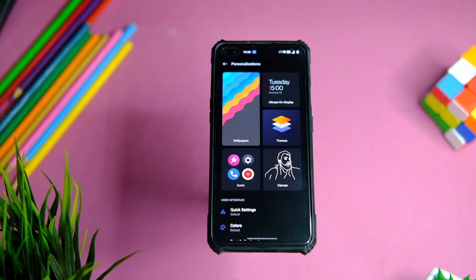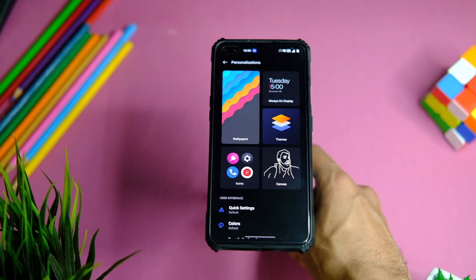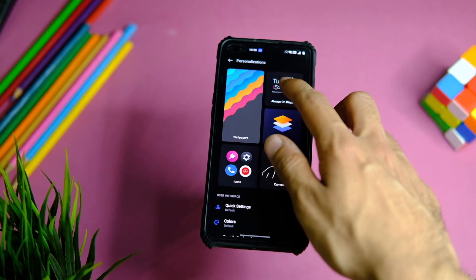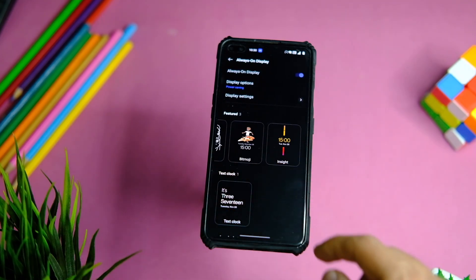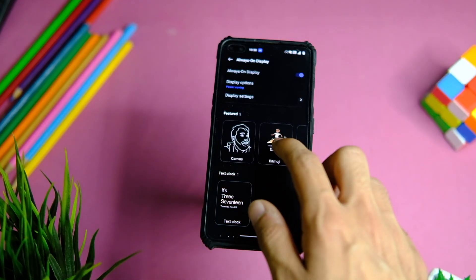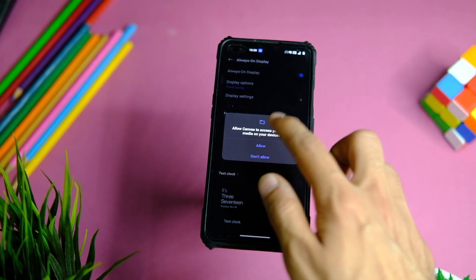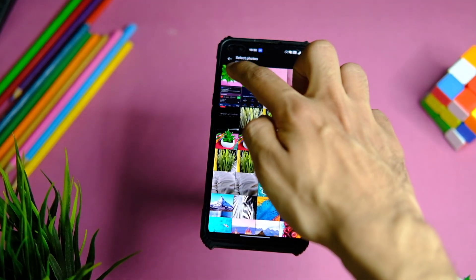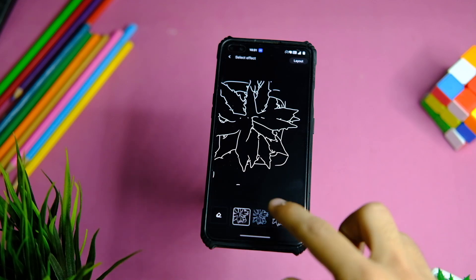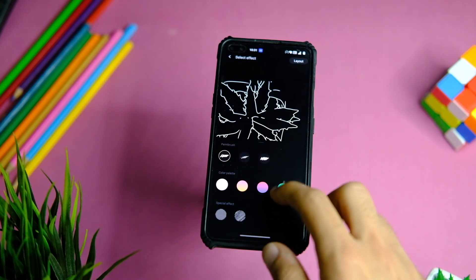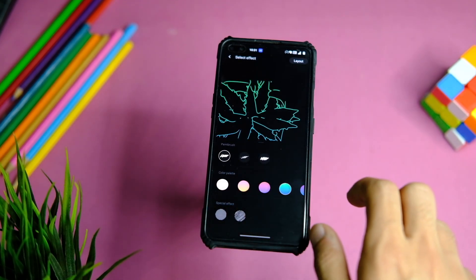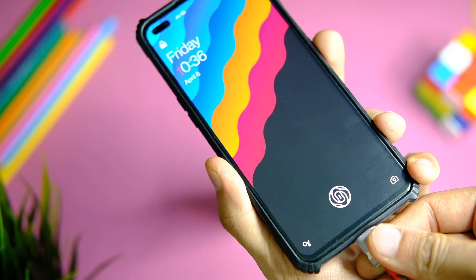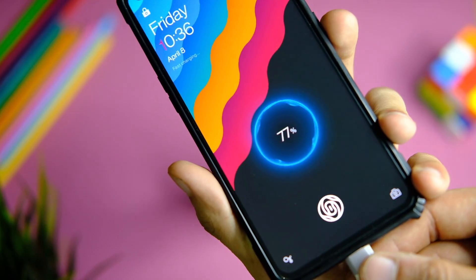Going to Settings, the UI has changed here as well, which looks good enough. The customization tab has been renamed to Personalizations. You still get the always-on display with all the older themes including Insight AOD, Bitmoji, and Canvas AOD. It's good to see all of them present — the Canvas AOD has been updated with even more options to choose from.